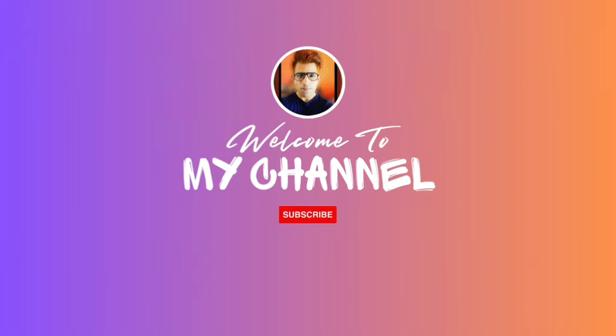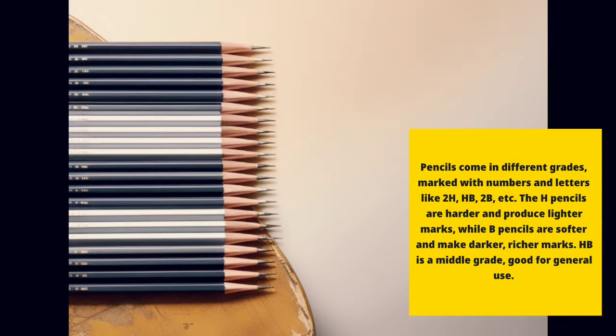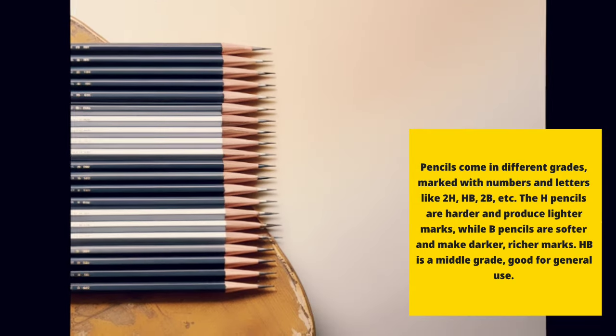Hey everyone! Today, we're diving into the basics of drawing with pencils. Pencils come in different grades, marked with numbers and letters like 2H, HB, 2B, etc.